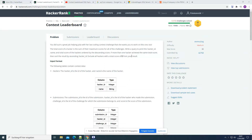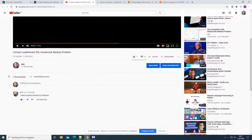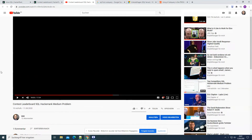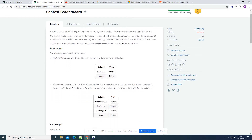What's up everybody! In today's video we are going to discuss subqueries. One day ago I posted a video on the contest leaderboard, a HackerRank medium problem, and one of you requested a tutorial about SQL subqueries. So what we are going to do today is solve the same problem, contest leaderboard, but instead of using the WITH statement from the previous video, we are going to use a subquery.